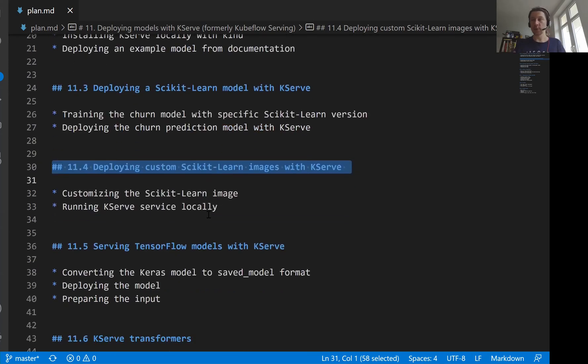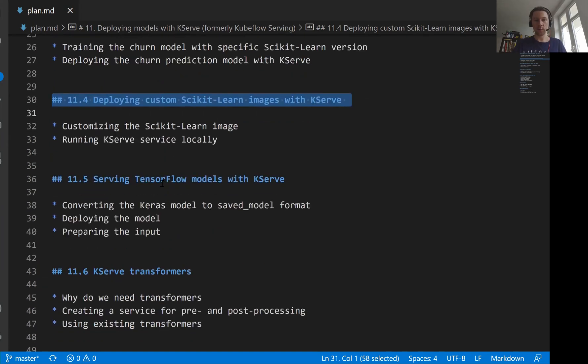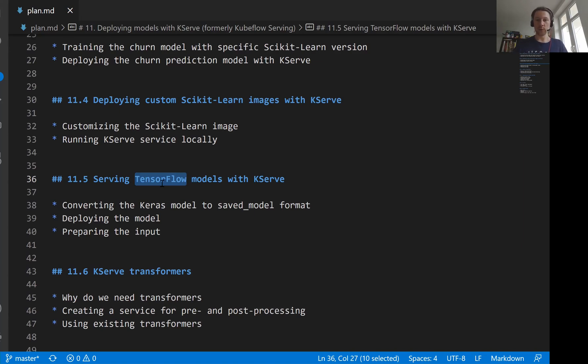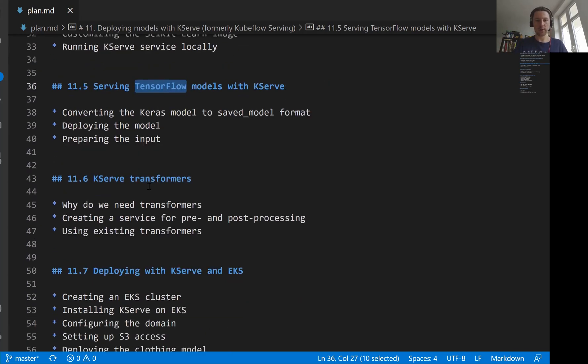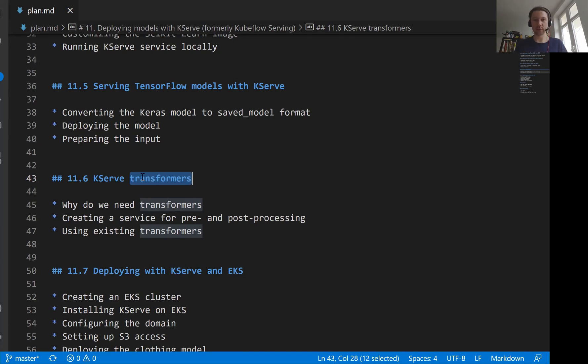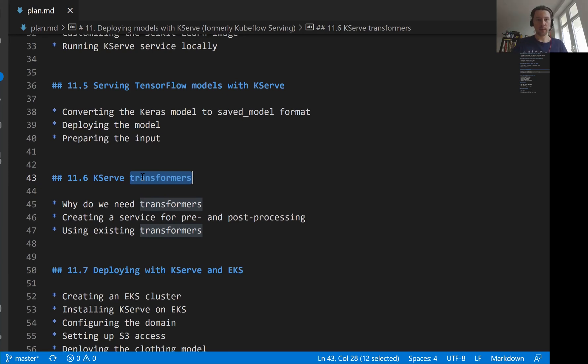And once we learn how to do this, we'll then move on to a more complex model. We will do roughly the same as we did in the previous session, except this time, instead of deploying it to TensorFlow Serving, we will deploy it with KServe. So first we will deploy the model itself, and then we will write this transformer in the next video. Similarly to how we did it before, we first run the model inside TensorFlow Serving, and then we wrote this pre-processing server. We will do the same here, except this time we'll use KServe.